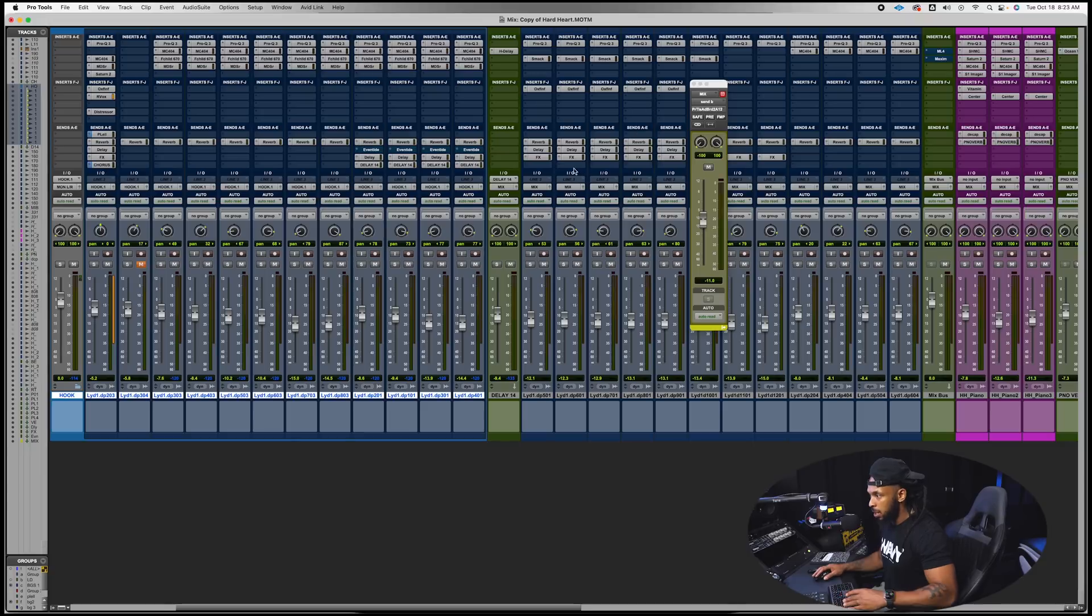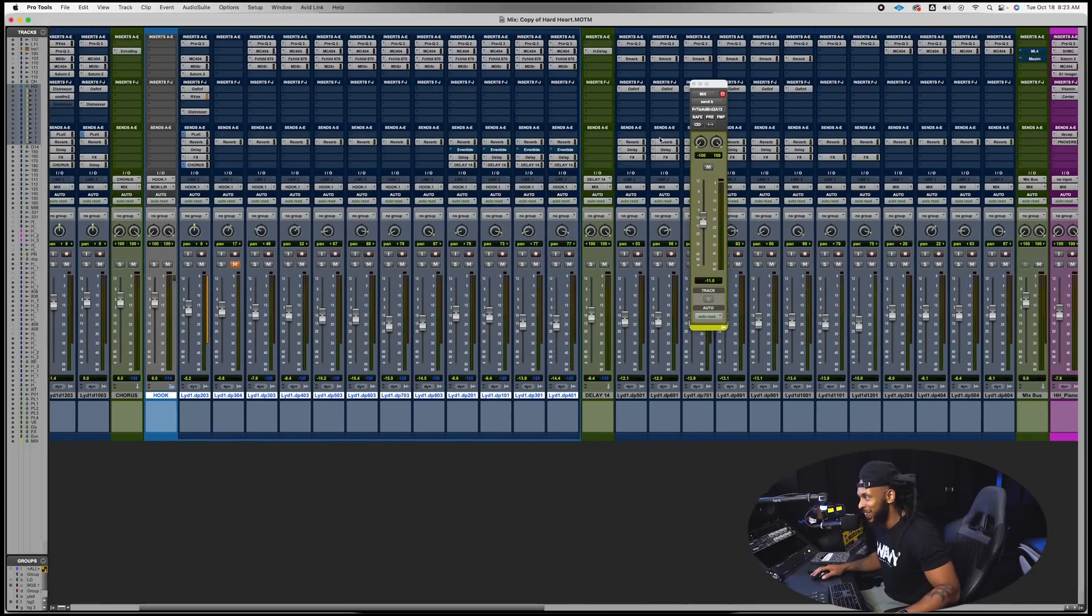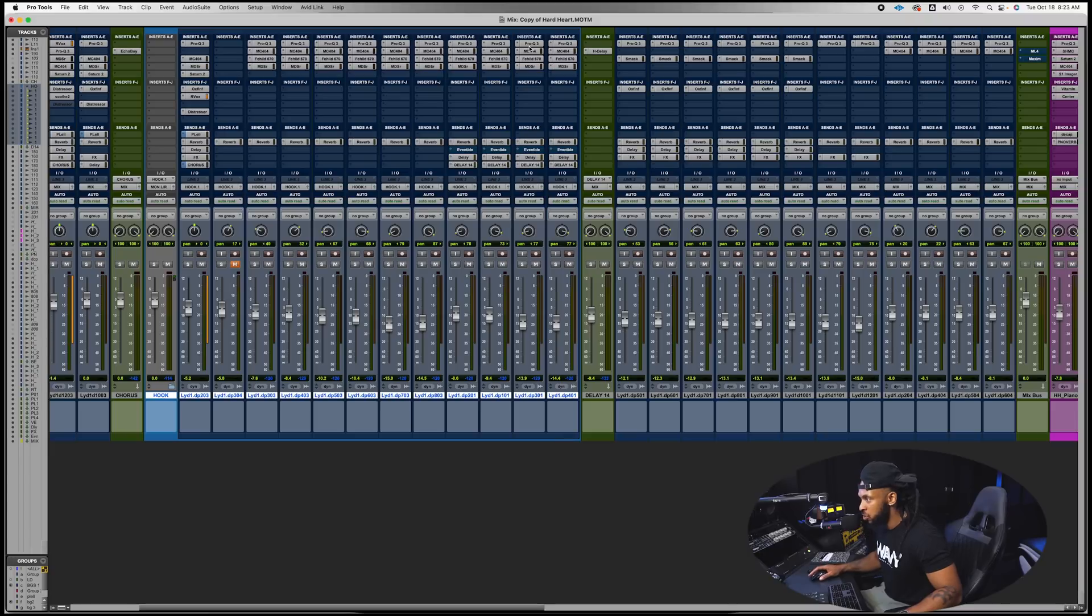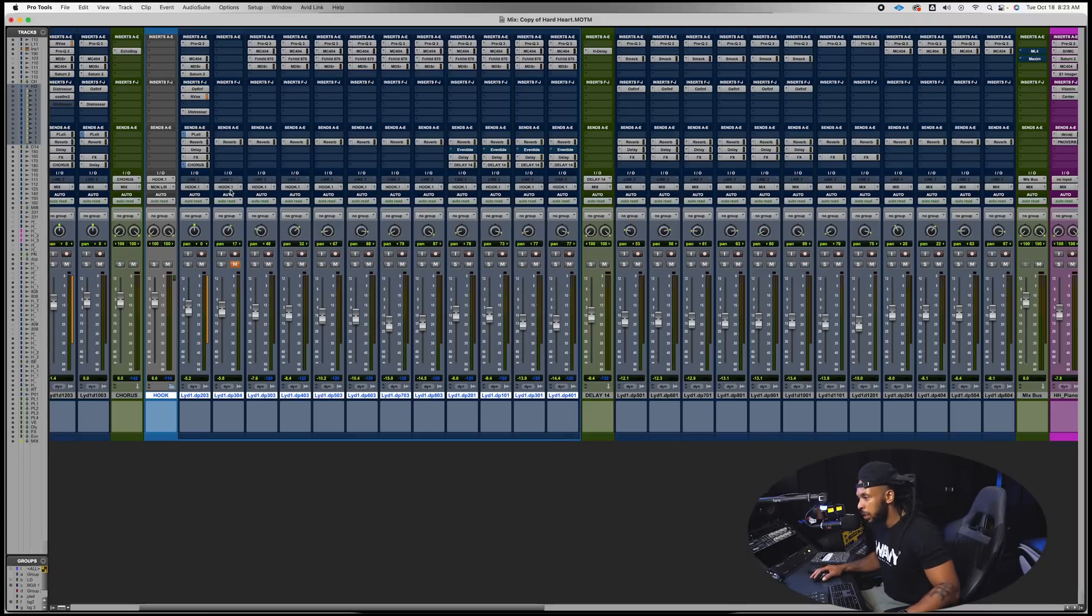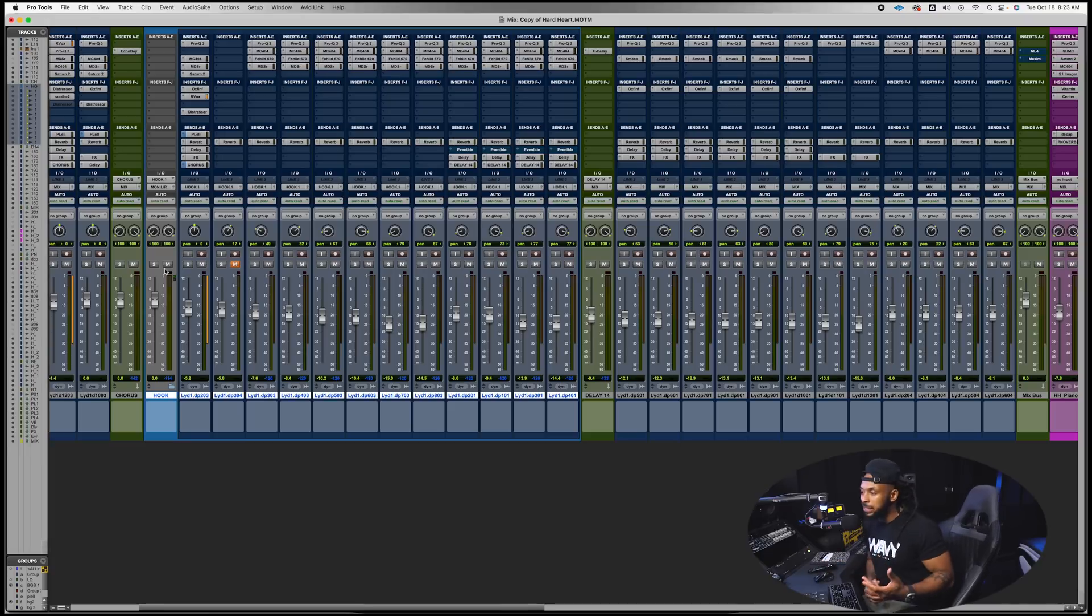Basically what this does is, let's go over to the mix window to see this pretty easy. All right, here's my mix window.